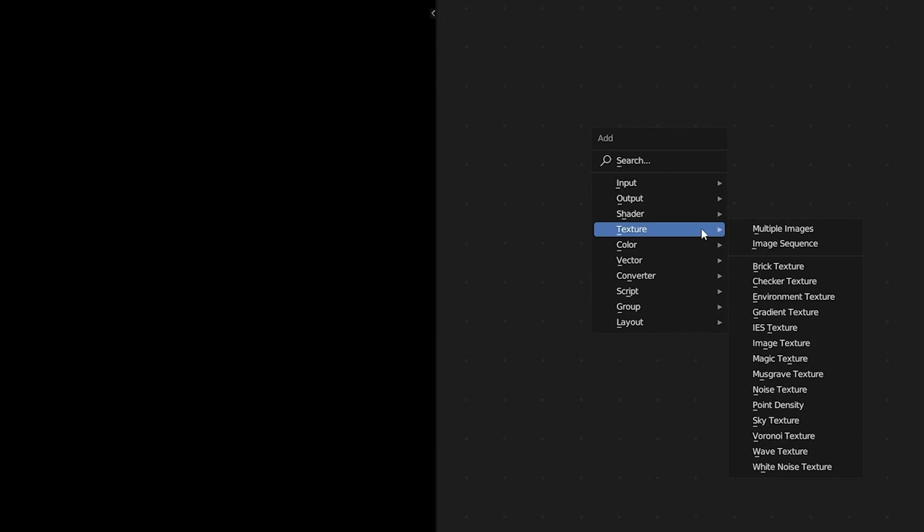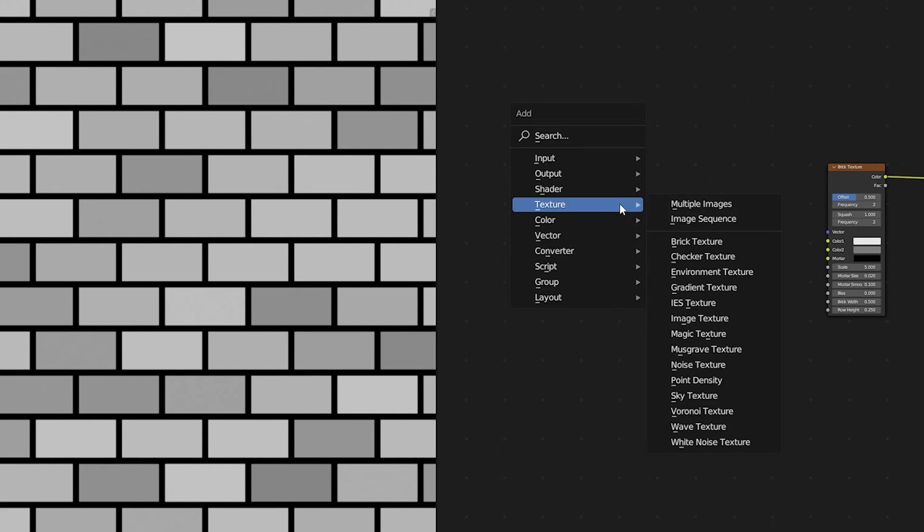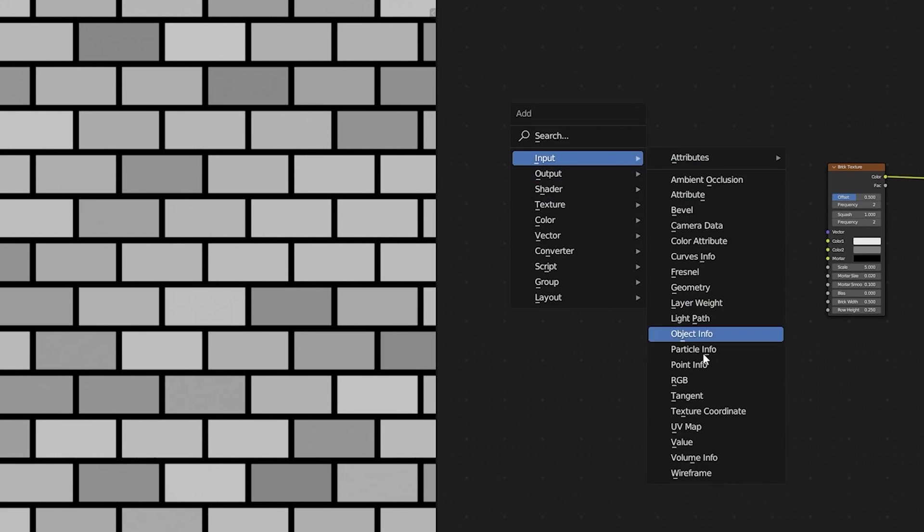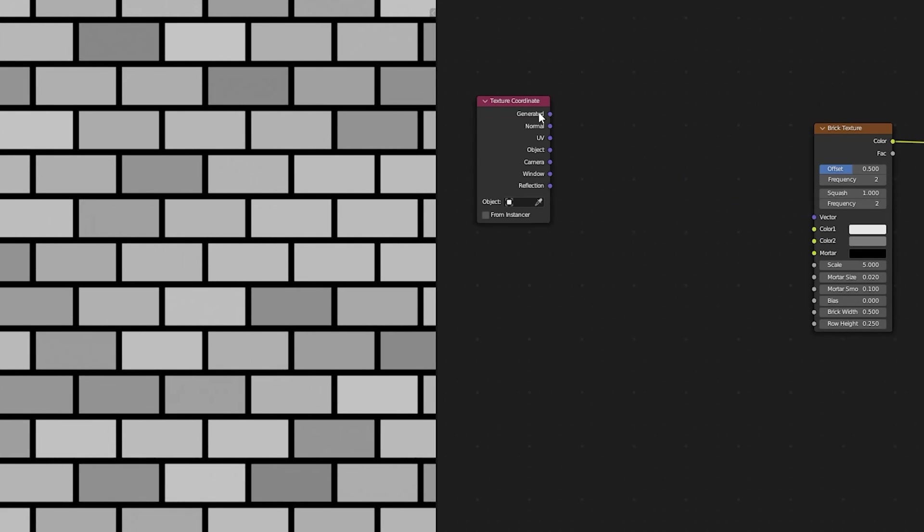This is a really must know procedural texturing technique. Here we're going to take a brick texture and we're going to distort it to make it a little bit rougher. So first we'll grab our texture coordinate nodes and we'll plug in our generated coordinates.